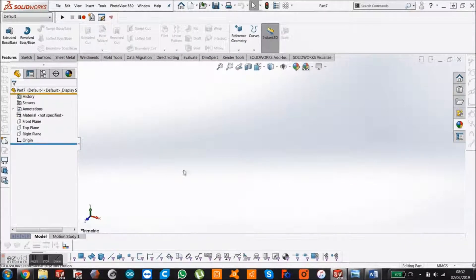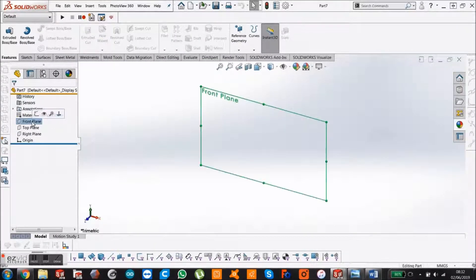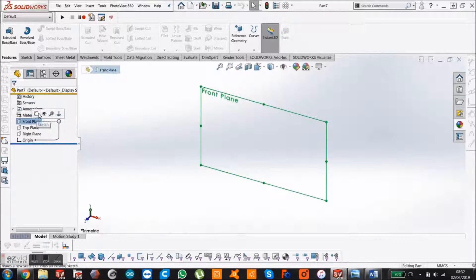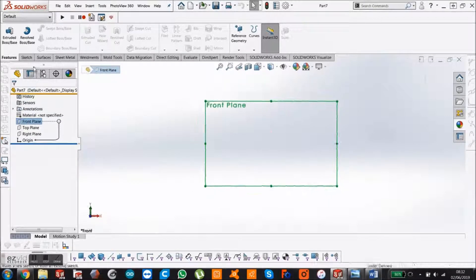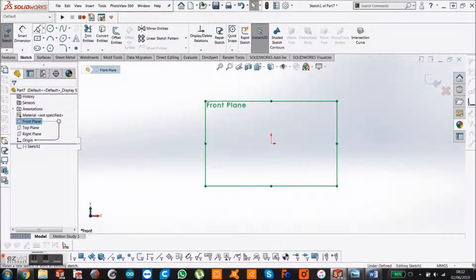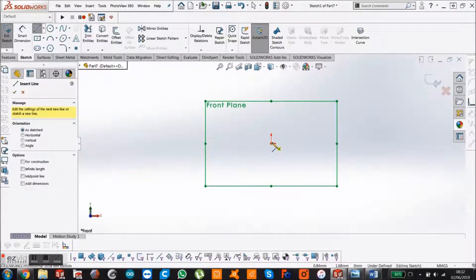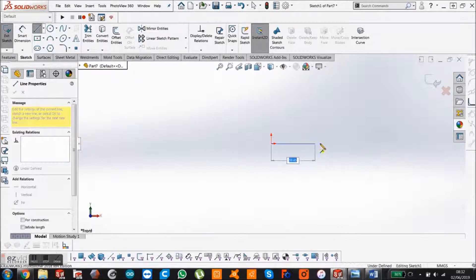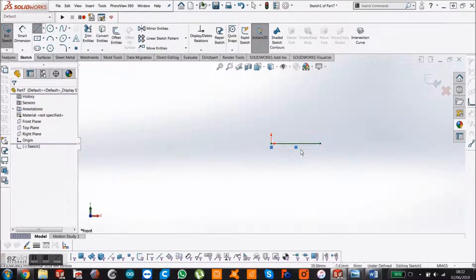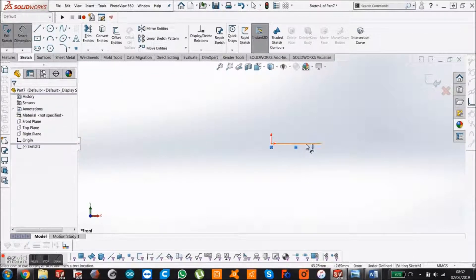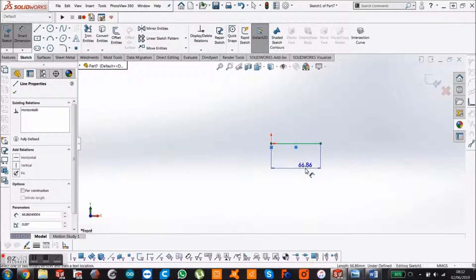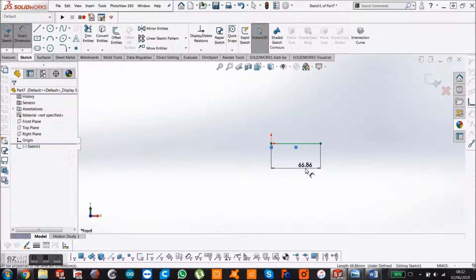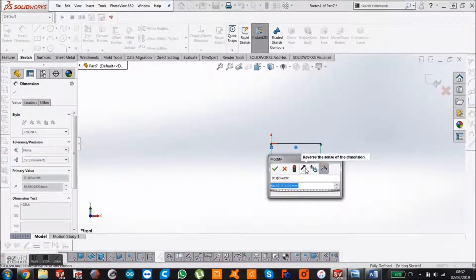The first thing we're going to do is the main body, which we're going to use a revolve for. So come to your front plane, start sketch, and get your line.